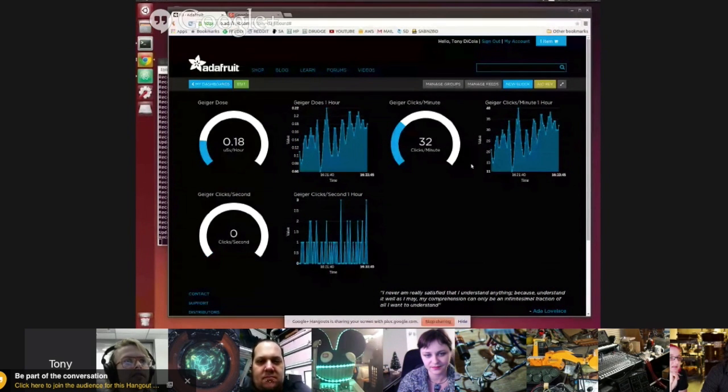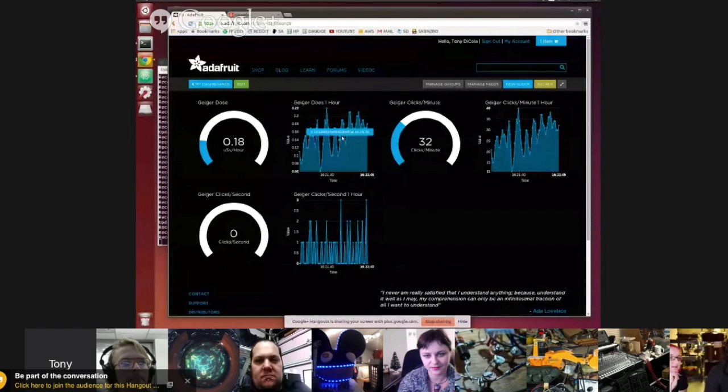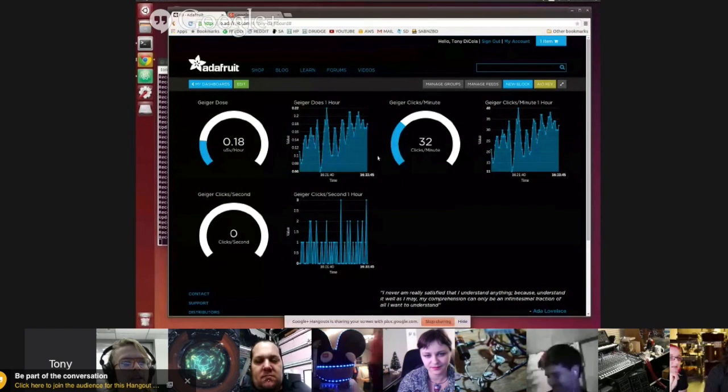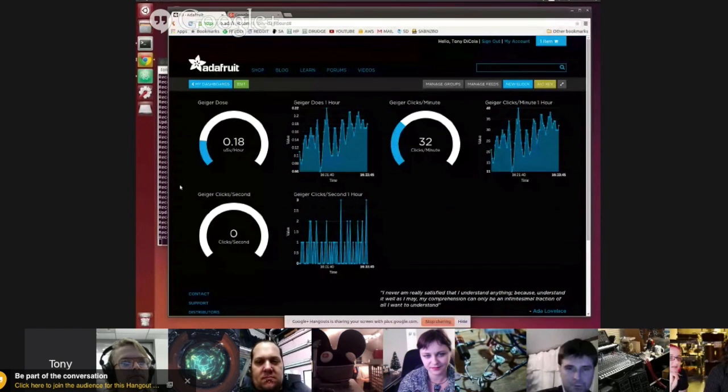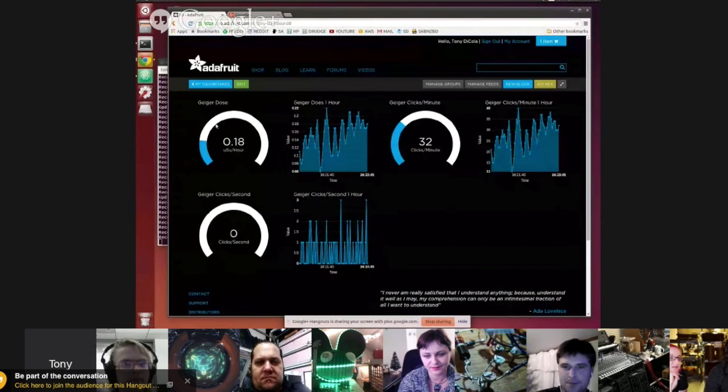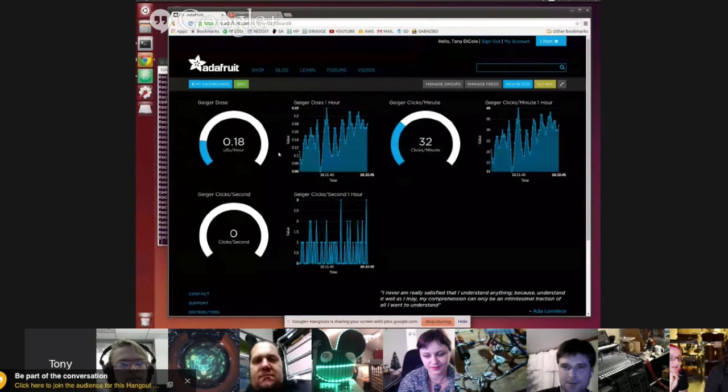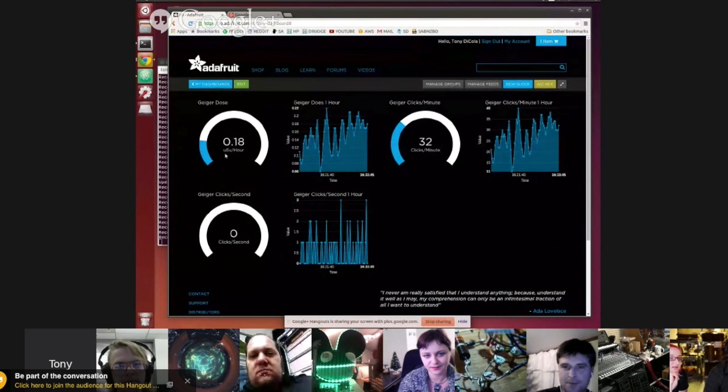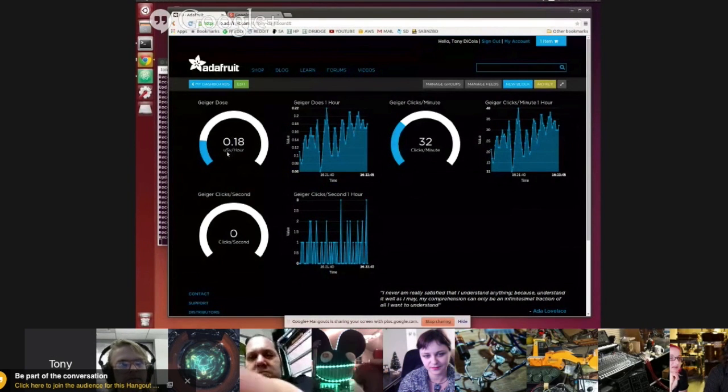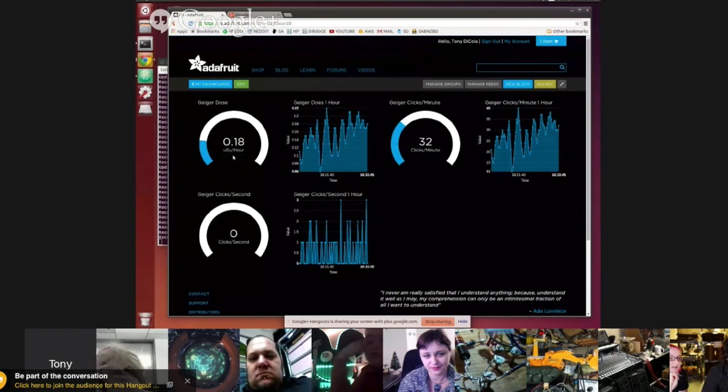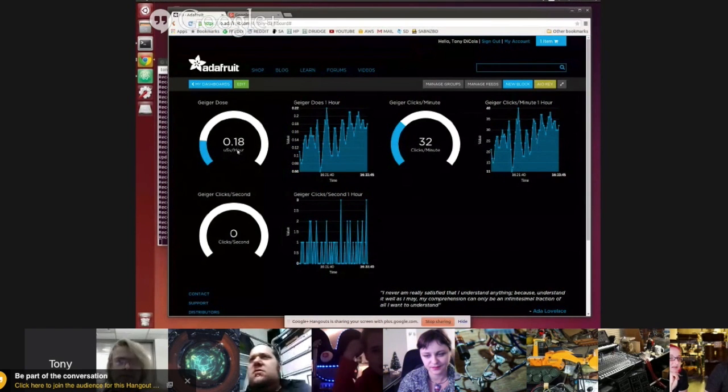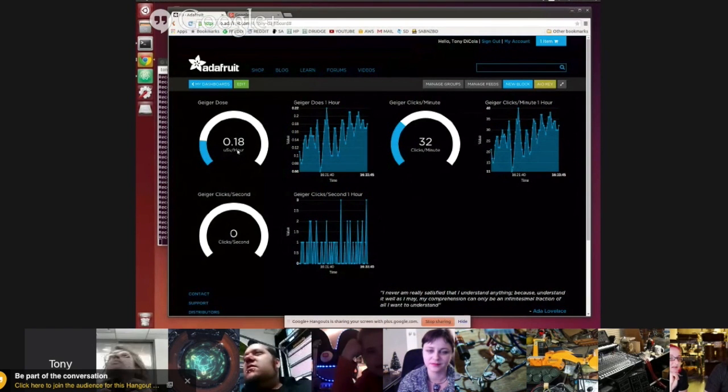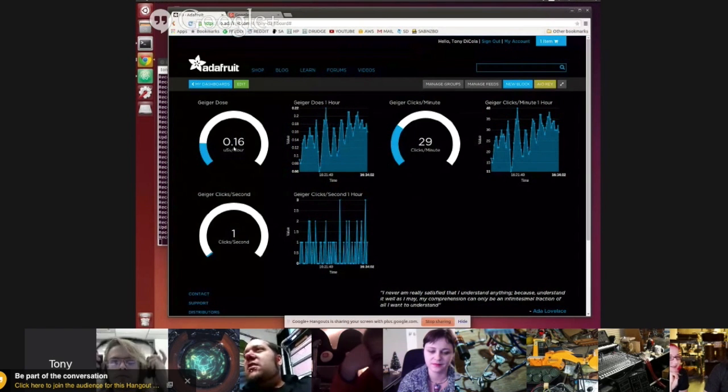And so every 15 seconds, it's sending a new reading over to the site here. And you can see this is the dashboard that I built. And you can also tell it updates in real time. So as I'm watching this, new readings are being sent from the Geiger counter. And in the upper left here, this is the dose, which is in micro-sieverts per hour. And like a five or six-sievert dose would be a fatal one. So luckily, we're way below that.